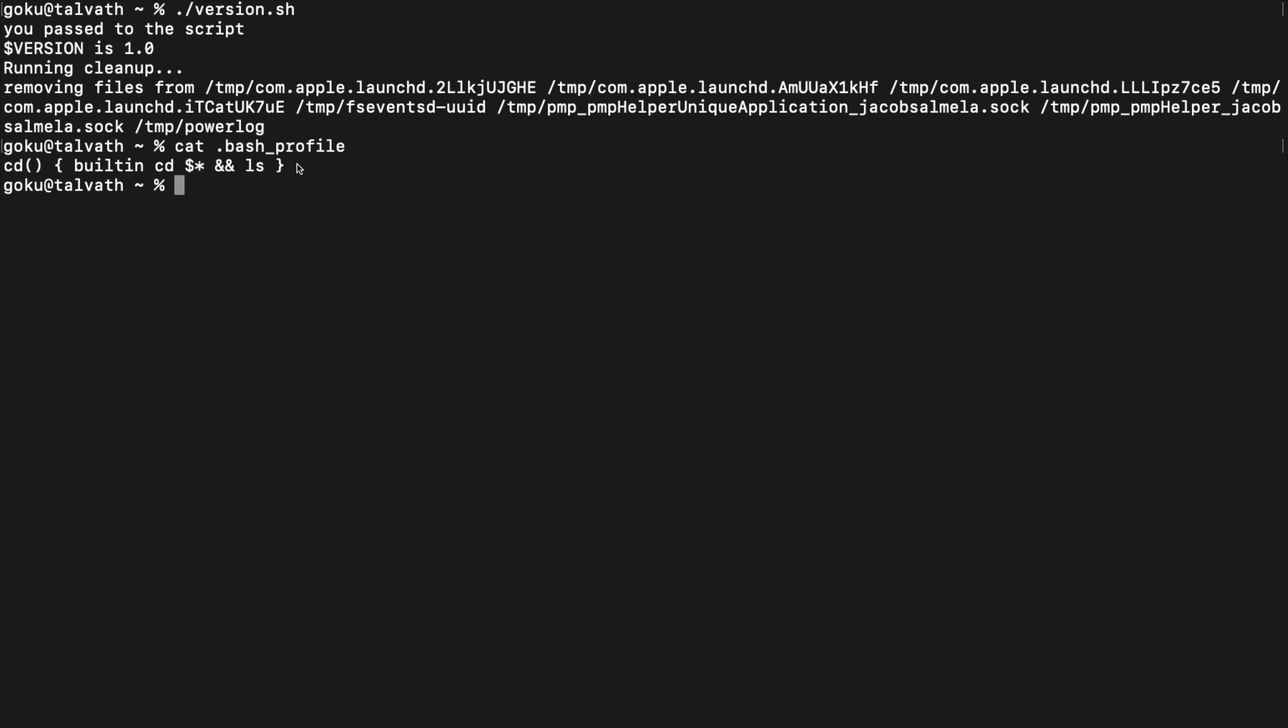But putting an entire script into this file isn't really going to scale that well either. So it would be nice if we could have our script just be callable by name. There's a couple ways to do that.